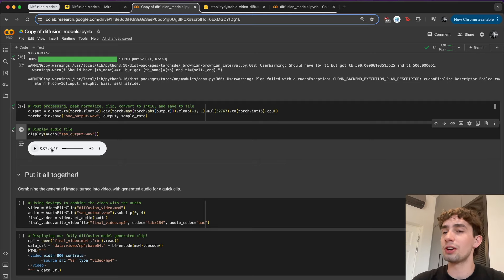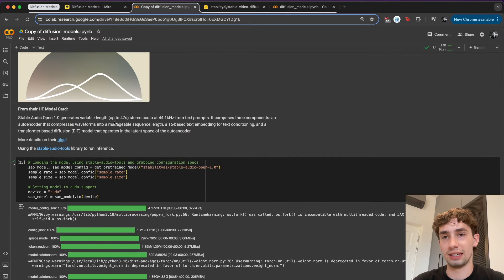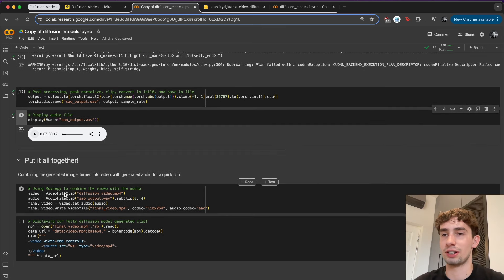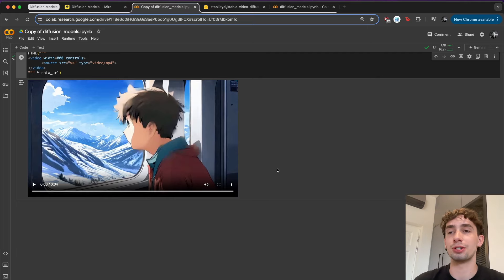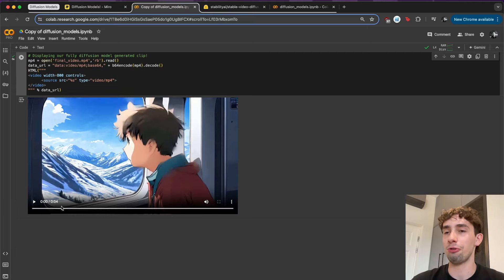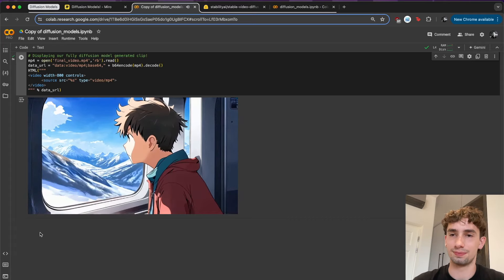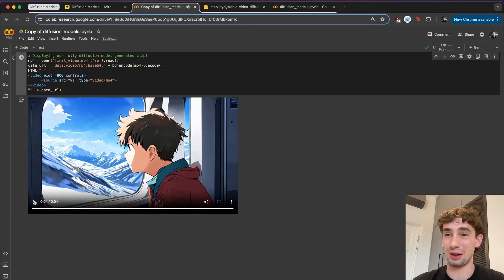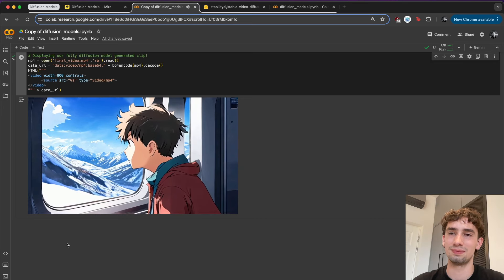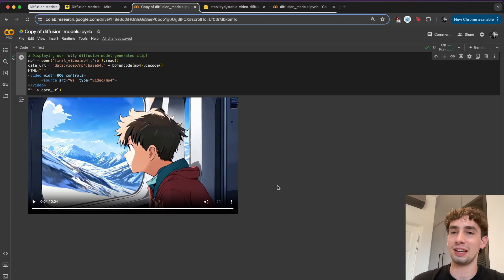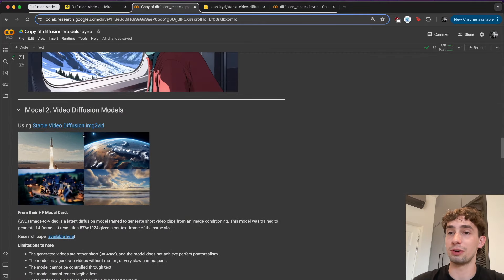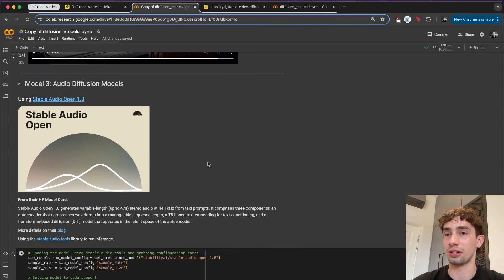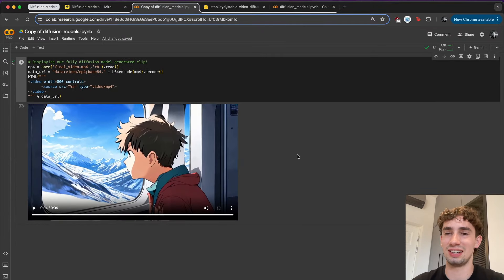Sounds like train noises. The model generated a 47-second long clip because that's how long it can go up to, but only the first seven seconds are populated with the generated noise. To round things out, we put these all together — the image that's been turned into a video with the audio added to it — creating this full end-to-end process using all three modalities. So we've pretty much done everything we wanted to: generated an image with Stable Diffusion 3 Medium, turned that image into a video with Stable Video Diffusion, and generated some sound with Stable Audio Open.